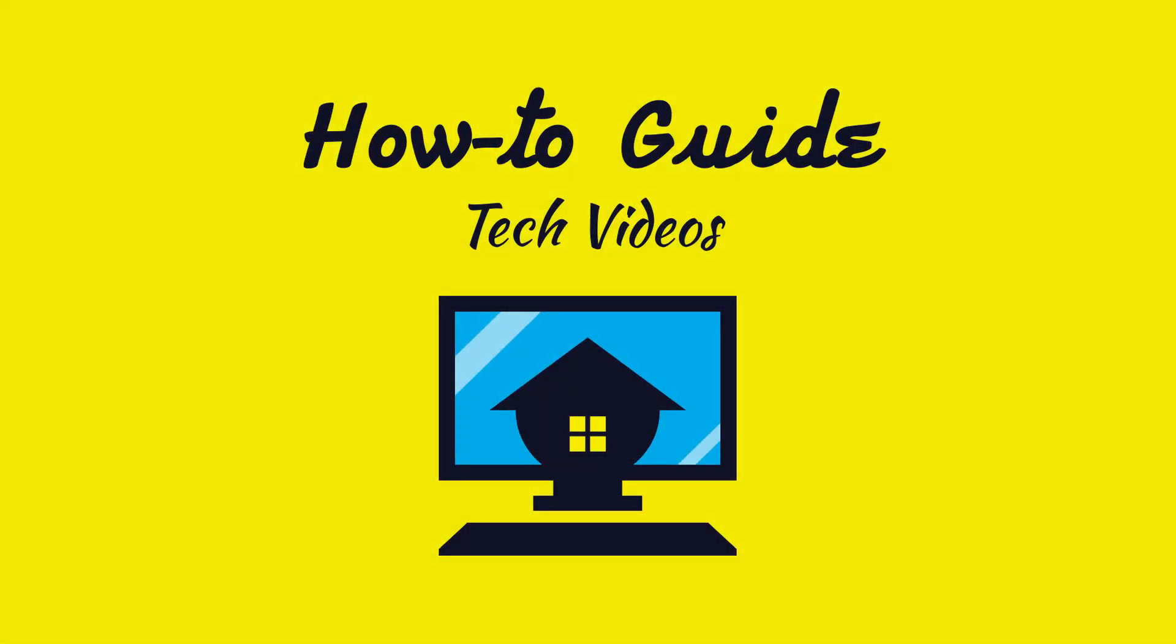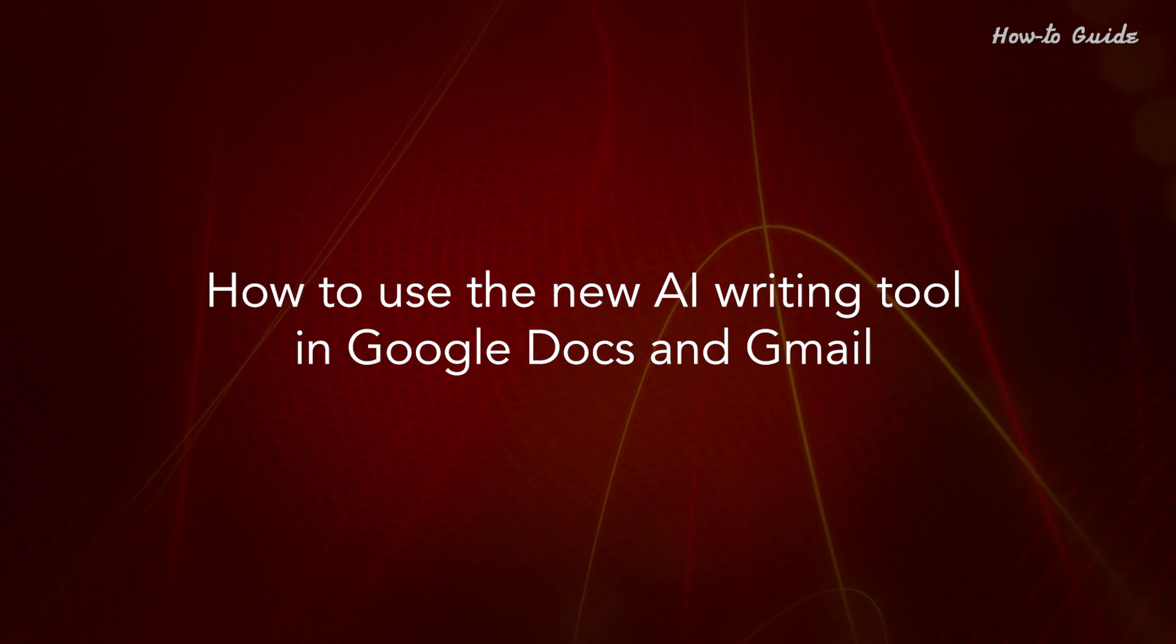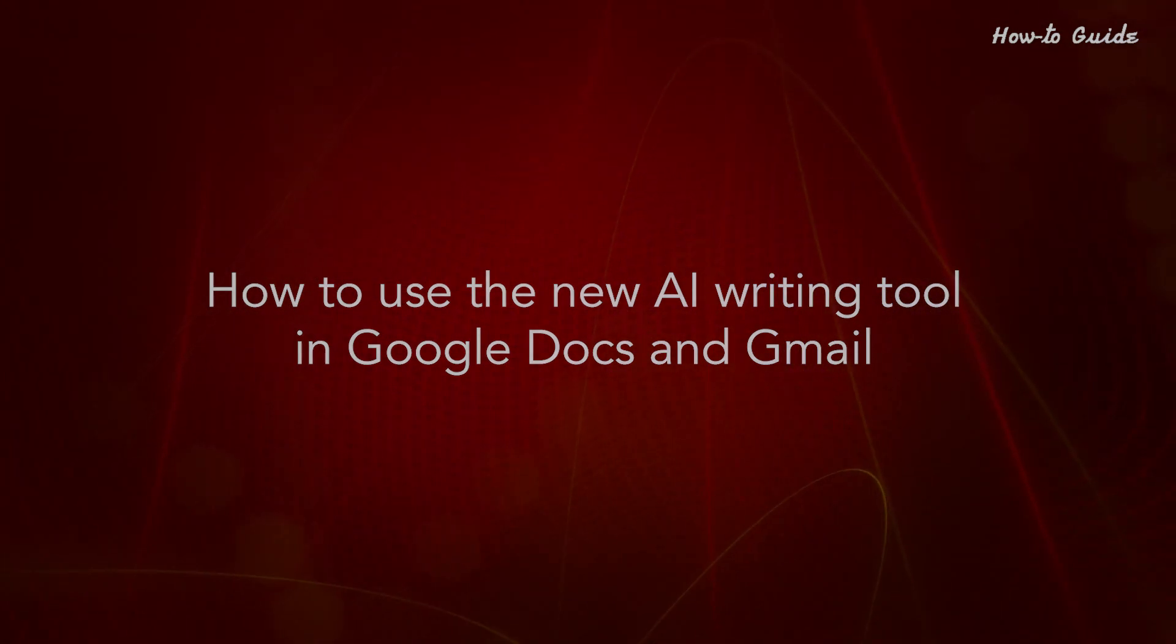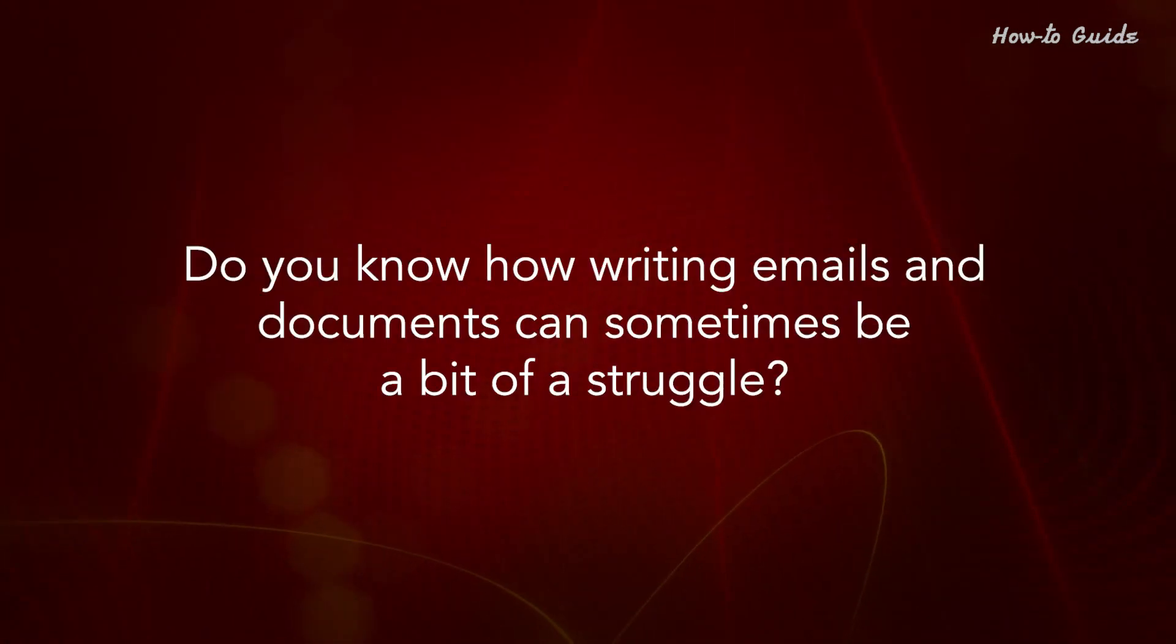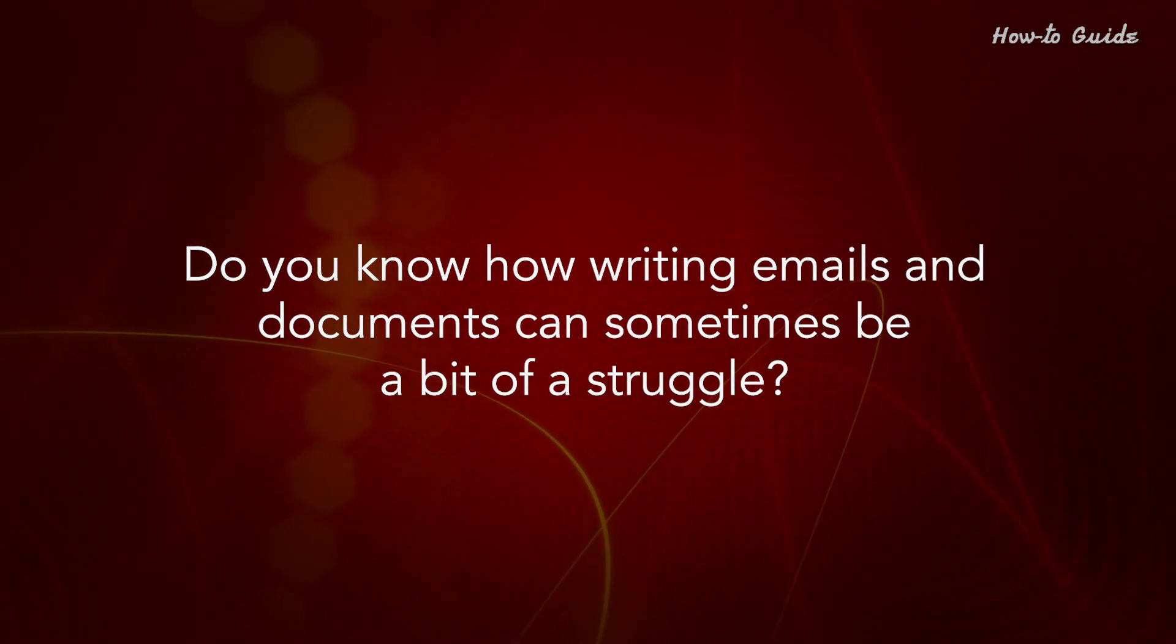Welcome to this tutorial. How to use the new AI Writing Tool in Google Docs and Gmail. Do you know how writing emails and documents can sometimes be a bit of a struggle?